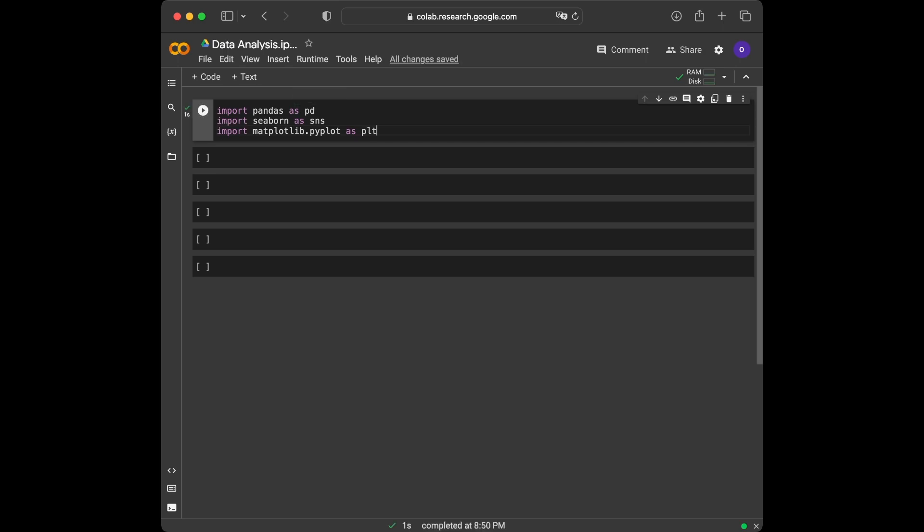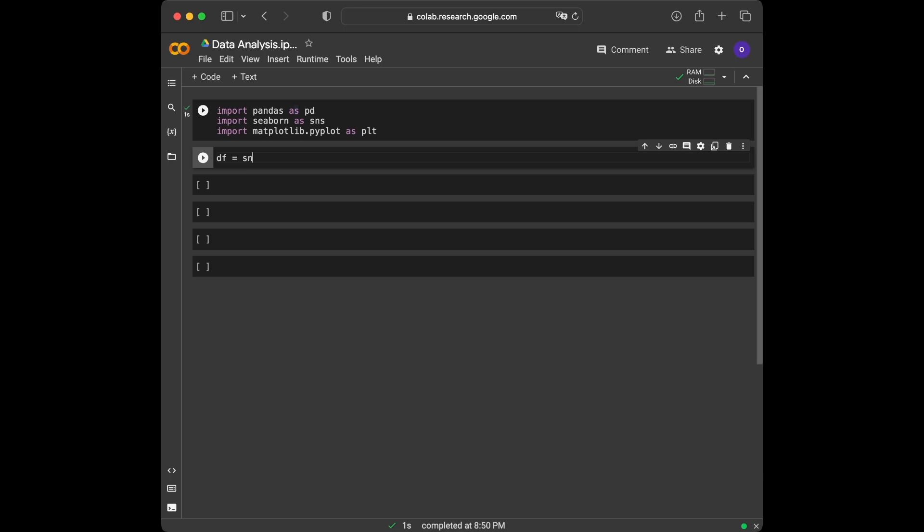Now that we have our libraries imported, let's load our random dataset. For this project, we'll be using the loadDataset function from Seaborn to fetch a random dataset. This function provides us with various built-in datasets, making it incredibly convenient for our analysis. Let's see how it's done. DF equals SNS.loadDataset, and we are going to import the iris dataset for this analysis.